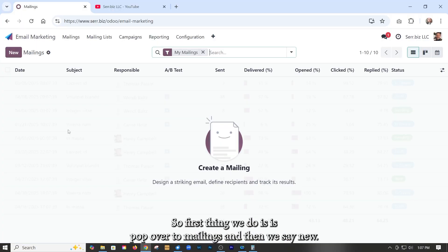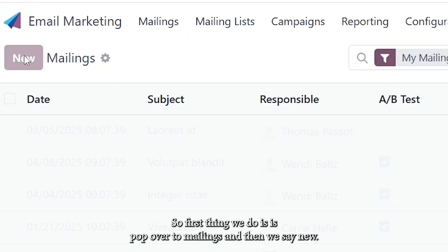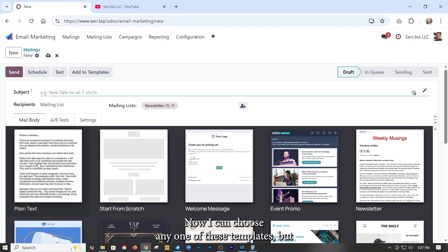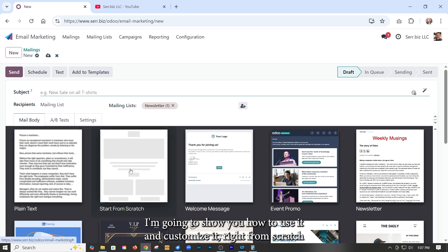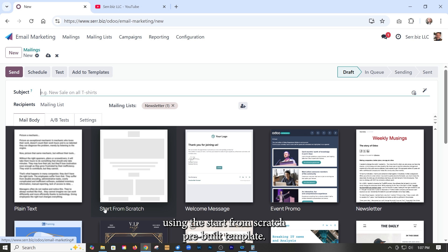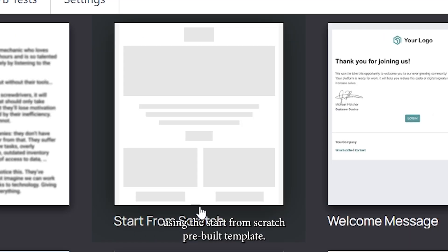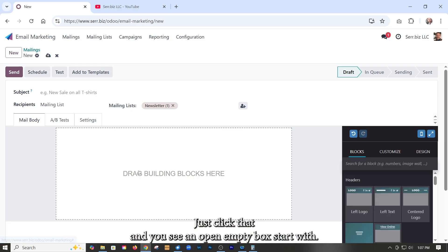So first thing we do is just pop over to mailings and then we say new. Now I can choose any one of these templates, but I'm going to show you how to use it and customize it right from scratch using the start from scratch pre-built template. Just click that and you see you get just an open empty box to start with.